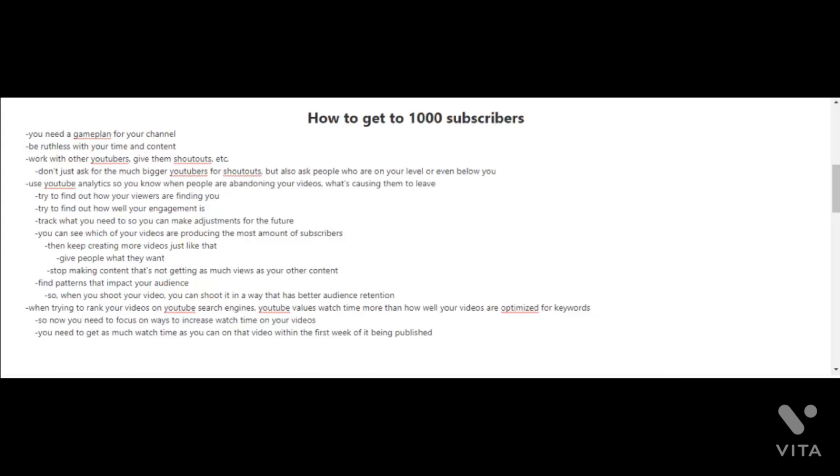It's time to start working with other YouTubers. Give them shoutouts and don't just ask the much bigger YouTubers for shoutouts, but also ask people who are on your level or even below you. You're also gonna want to start using YouTube's analytics tools.